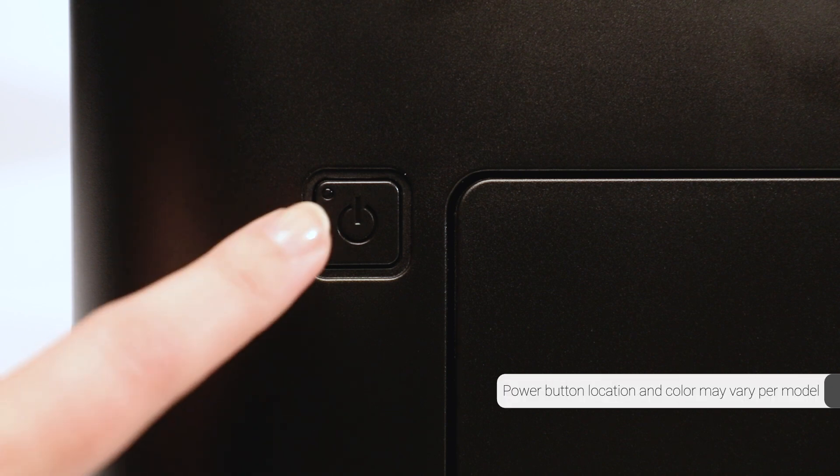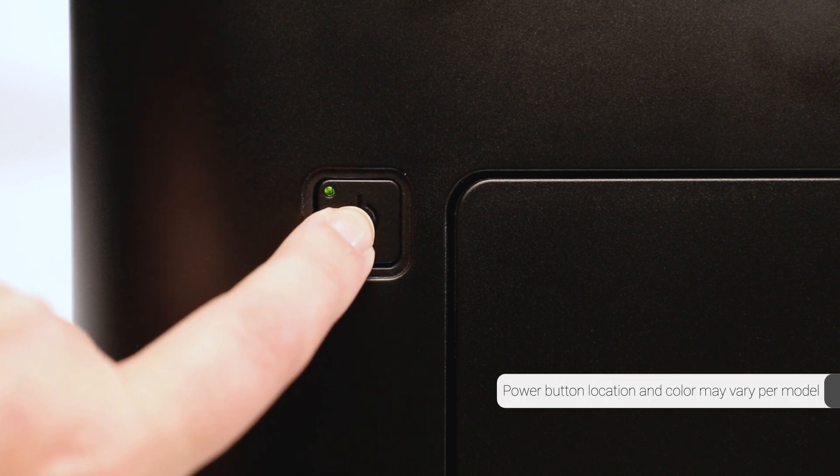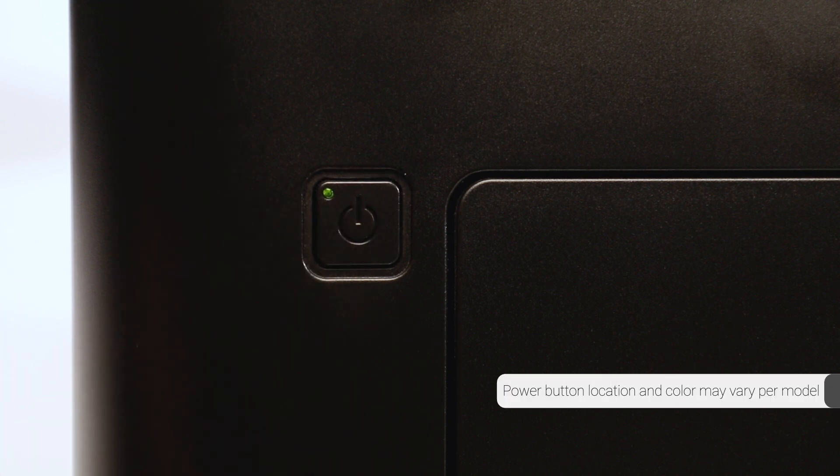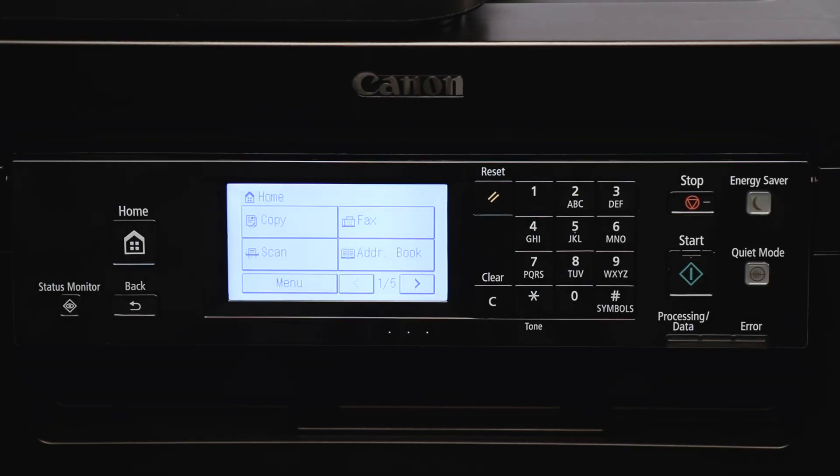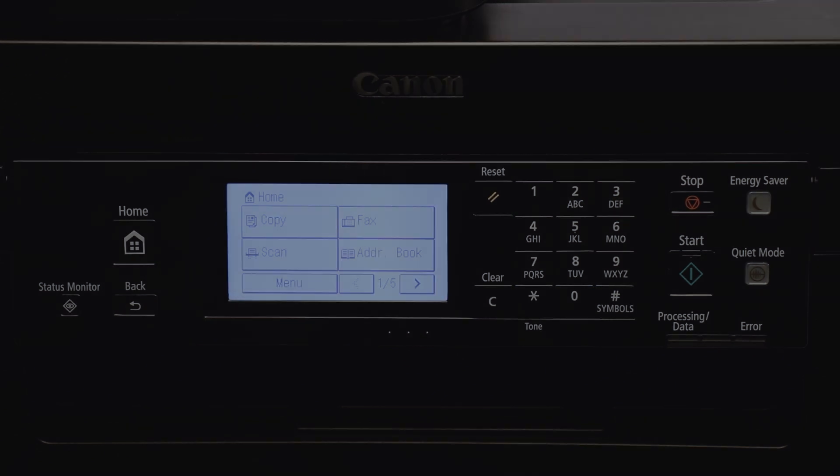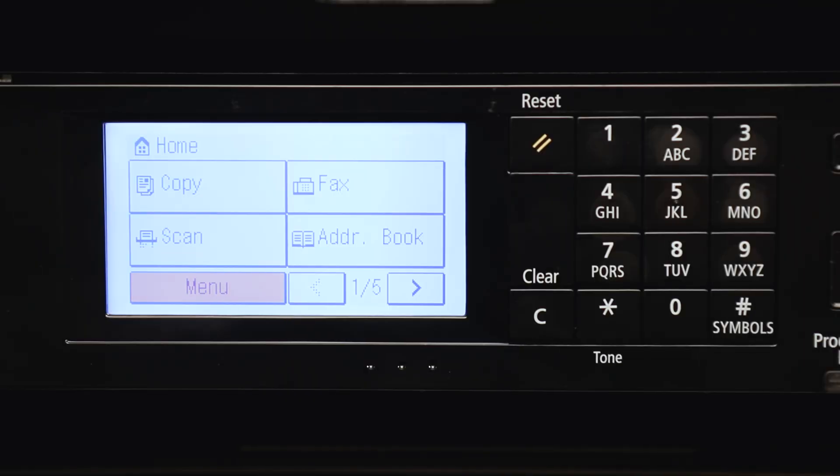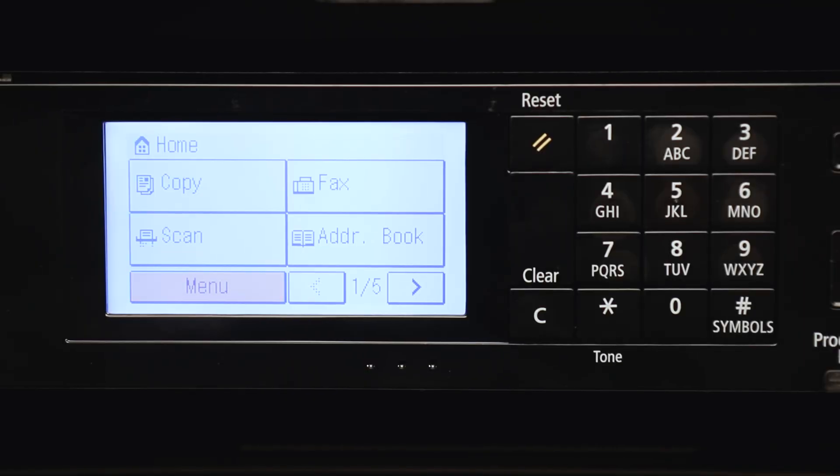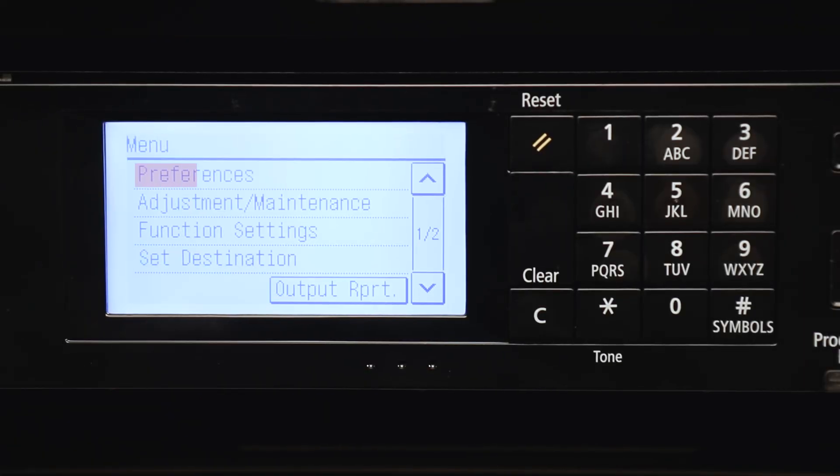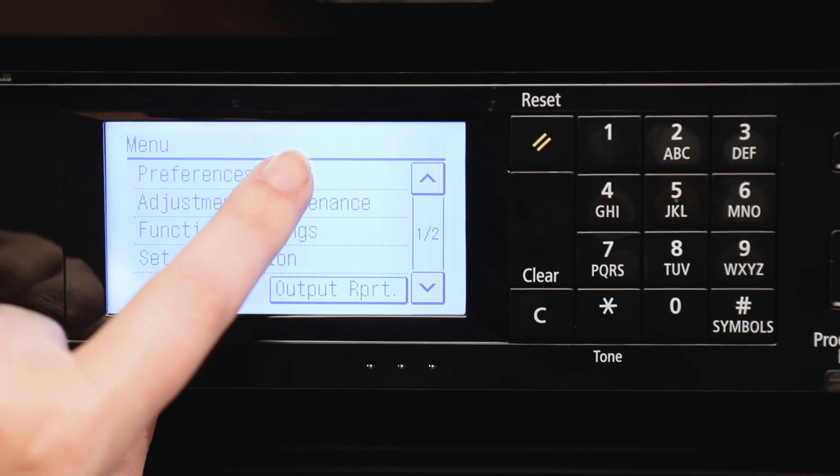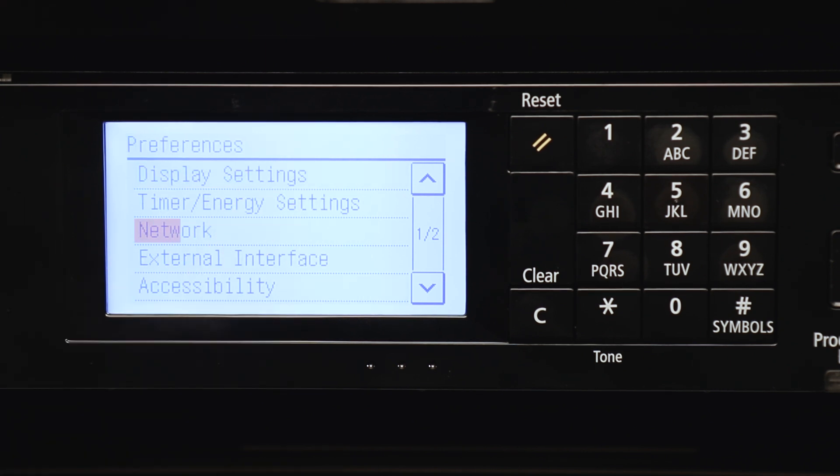Next, make sure your printer is plugged in and powered on. The main screen will be lit when the printer is on. On the home screen, tap Menu, tap Preferences, then tap Network.